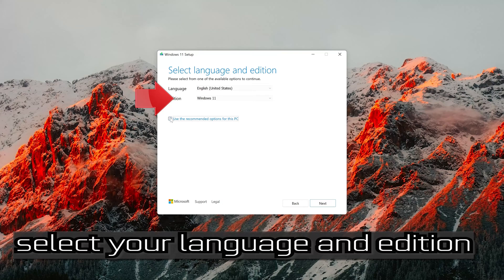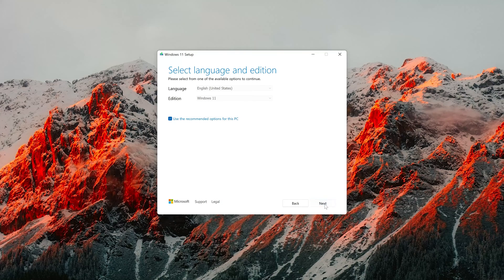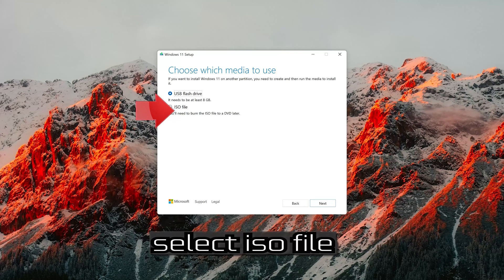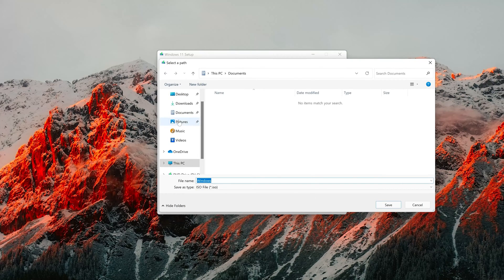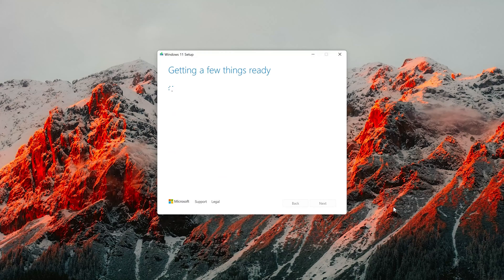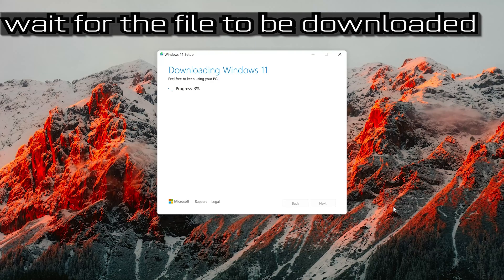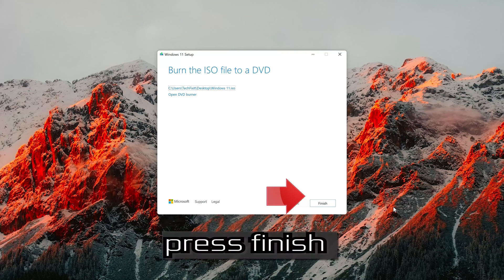Select your language and edition, then press Next. Select ISO file and press Next. Save it as Windows 11. Wait for the file to be downloaded, then press Finish.